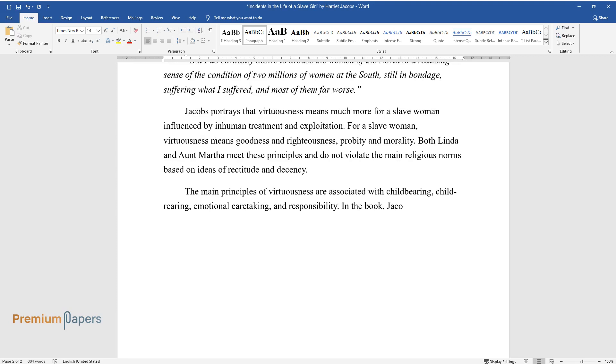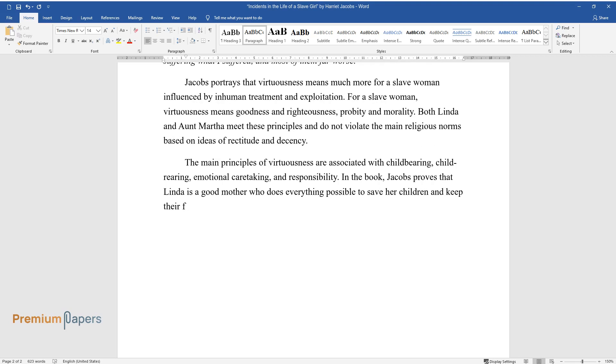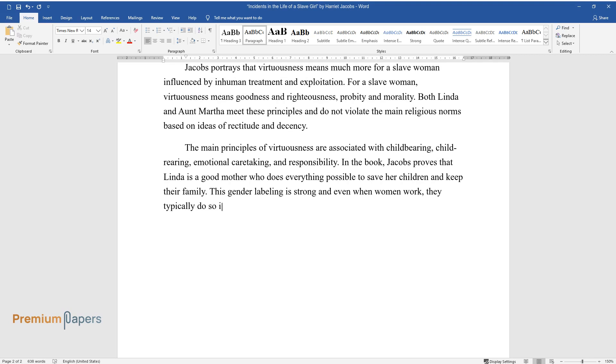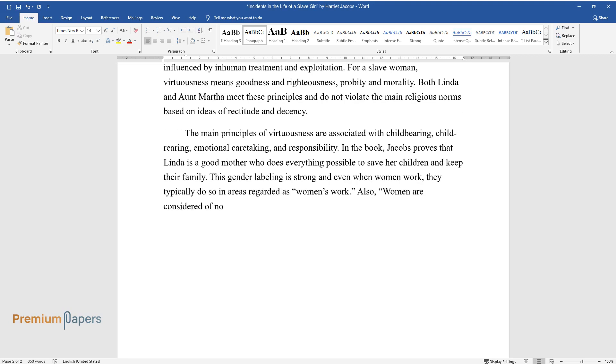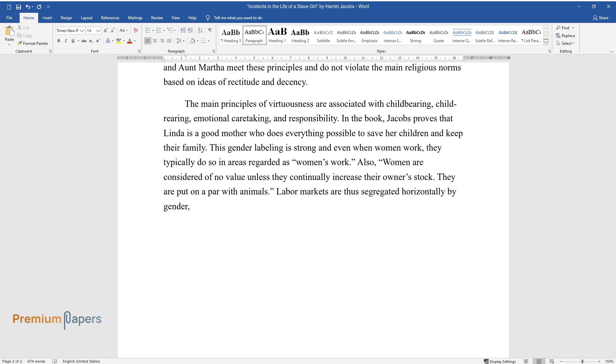In the book, Jacobs proves that Linda is a good mother who does everything possible to save her children and keep their family. This gender labeling is strong, and even when women work, they typically do so in areas regarded as women's work. Also, women are considered of no value unless they continually increase their owner's stock. They are put on a par with animals. Labor markets are thus segregated horizontally by gender, with women and men differentiated in occupational roles.